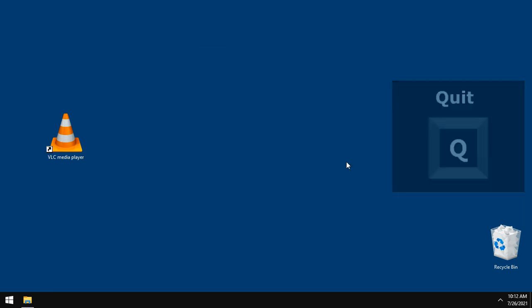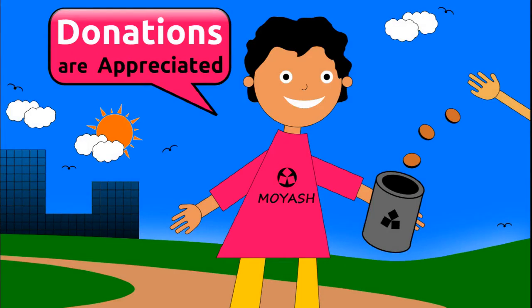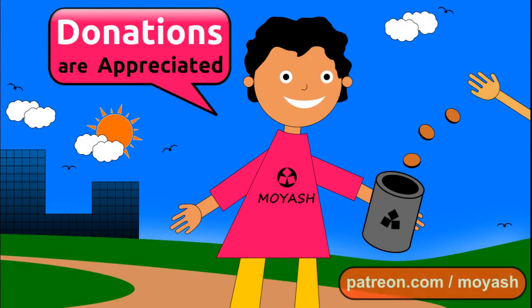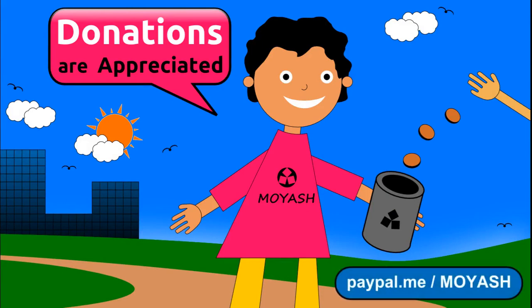If you liked my video, please subscribe and consider donating to Moyash on Patreon or PayPal. Thank you for your support. See you next time.